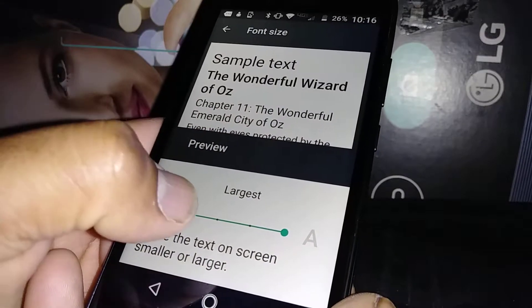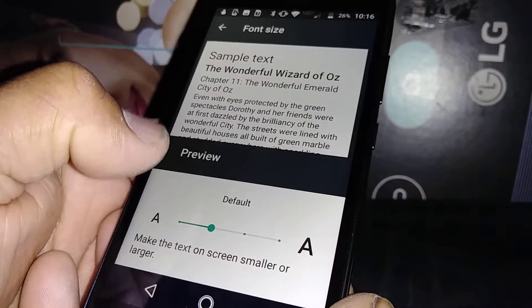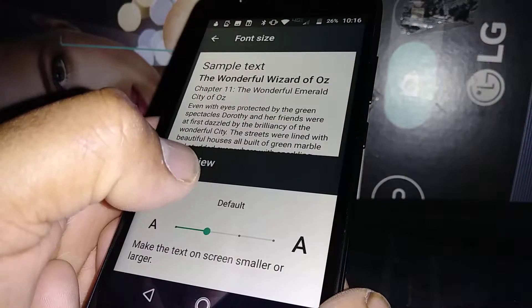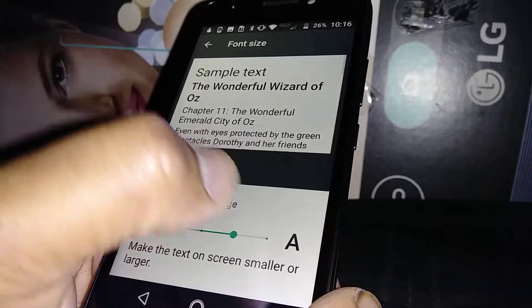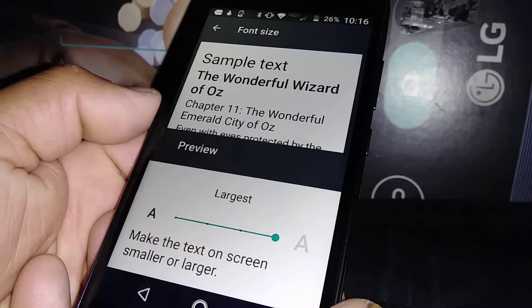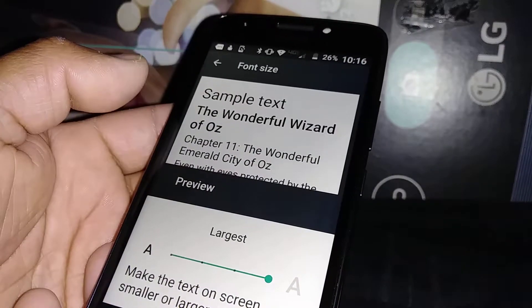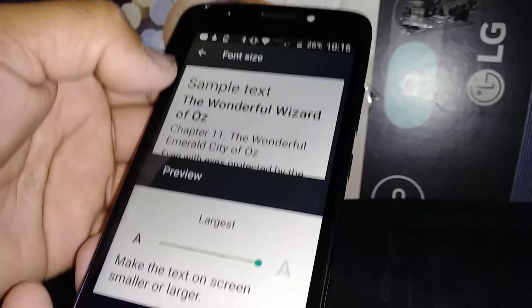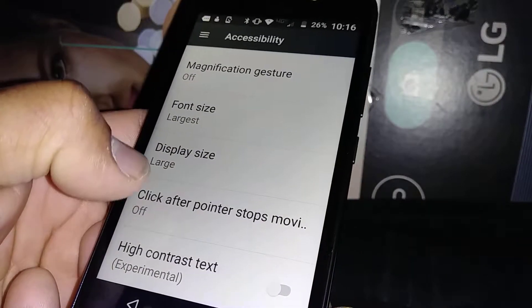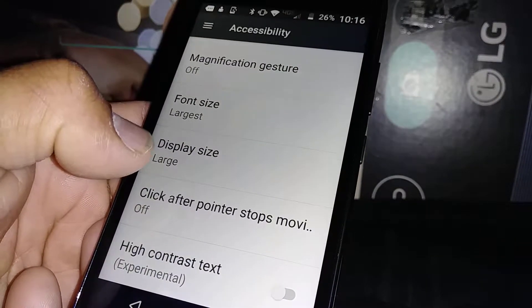But if you're in medium, you can make it bigger by moving the arrow to the end. Once you have the desired size, just go back. Now let's change the display size.